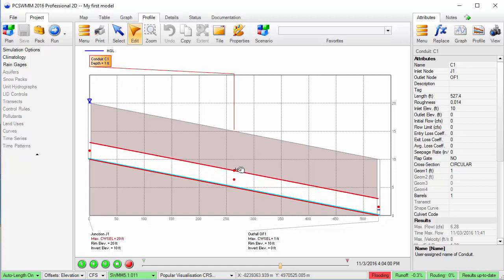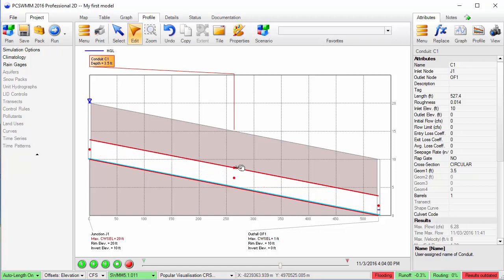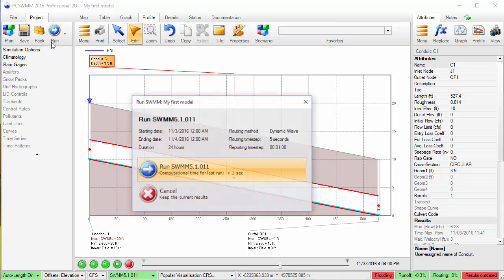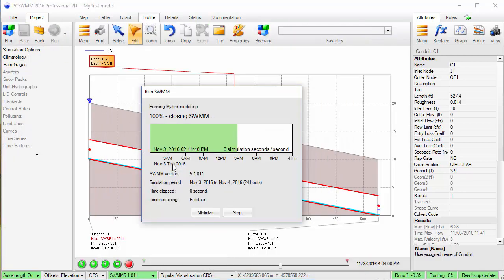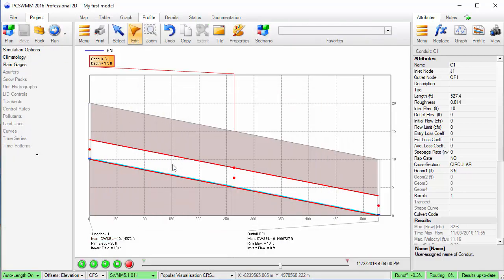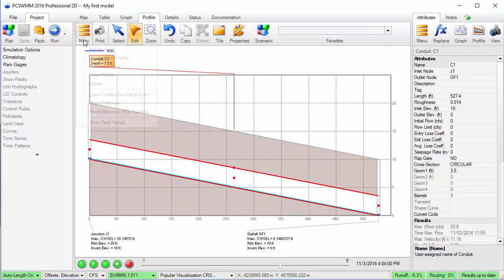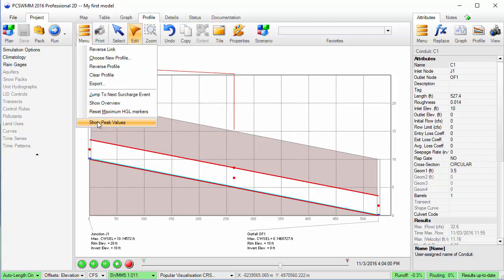Once I've adjusted the pipe size on the profile, the attributes panel will update to match a standard pipe size comparable with my edits. If I rerun the model, I can see the flooding has been eliminated with the larger pipe dimension. I can also view the updated peak water levels for the new conduit size.